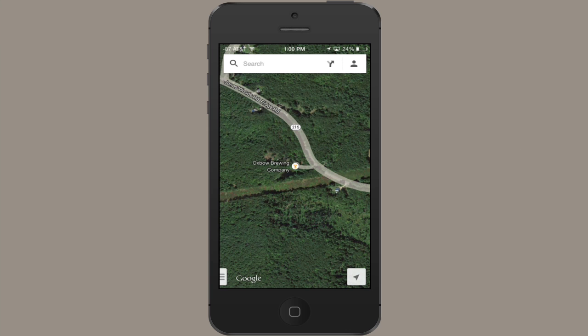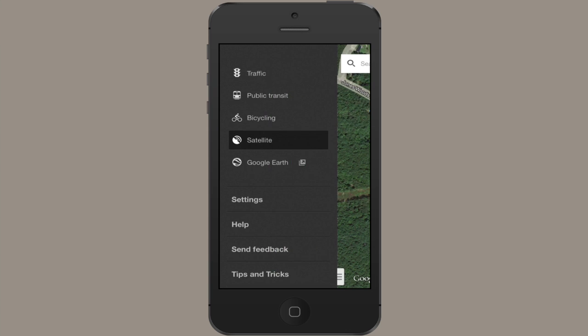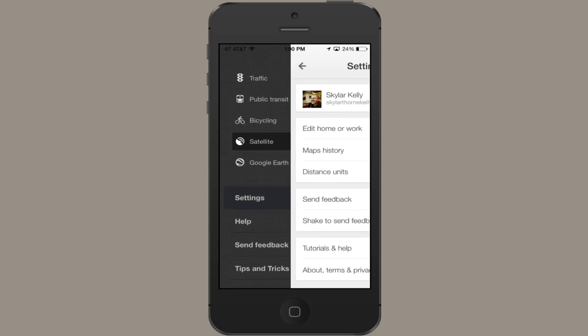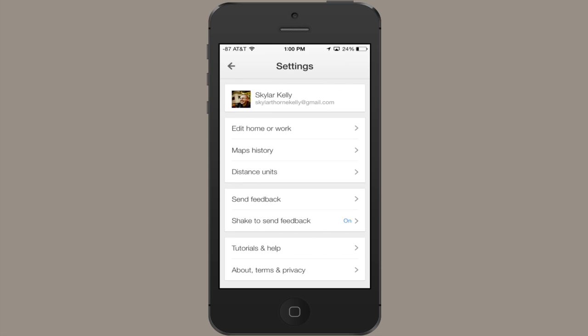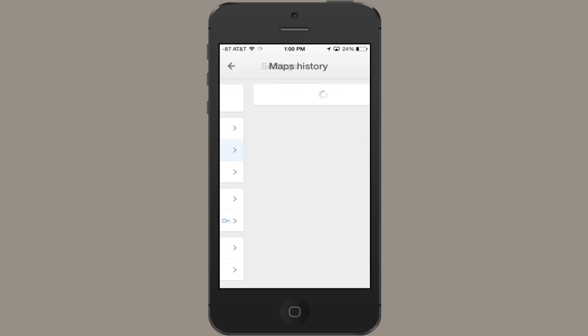It's actually pretty straightforward. Down here in the lower left hand corner is the settings button. So tap on that and go to settings and tap maps history.